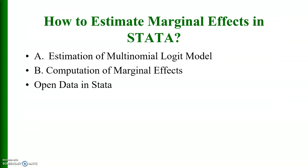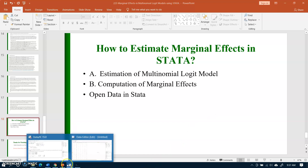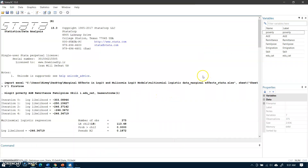Now I will show how to estimate marginal effects in Stata. In the first part I will show the estimation of the multinomial logit model and in the second part I will compute the marginal effects of various independent variables. I'll open my data in Stata. Here are the various variables: 'pouty' is the dependent variable with three categories — very poor, moderate, and less poor. Other variables include age, remittances, family size, immigration, skill, and education categories.